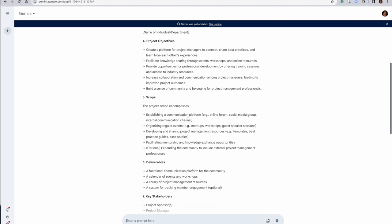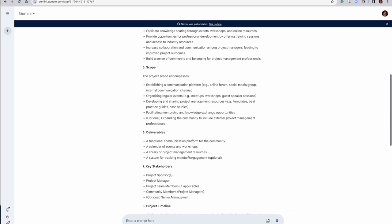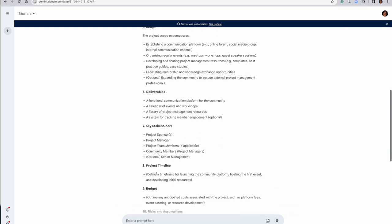Establishing a platform - online forum, social media group. This is slightly more clear. Regular events, mentorship, project management professional deliverables. We need a community calendar of events and workshops, library of project management resources, a system for tracking member engagement, key stakeholders are these.